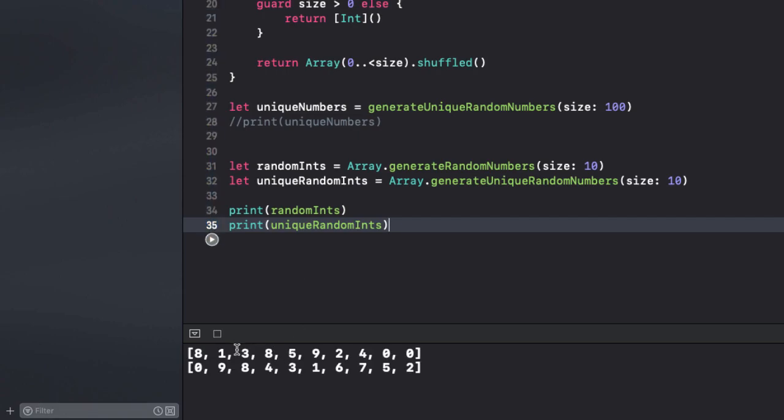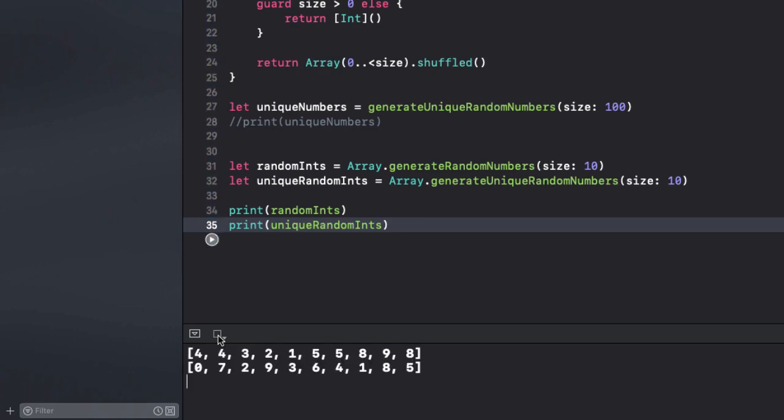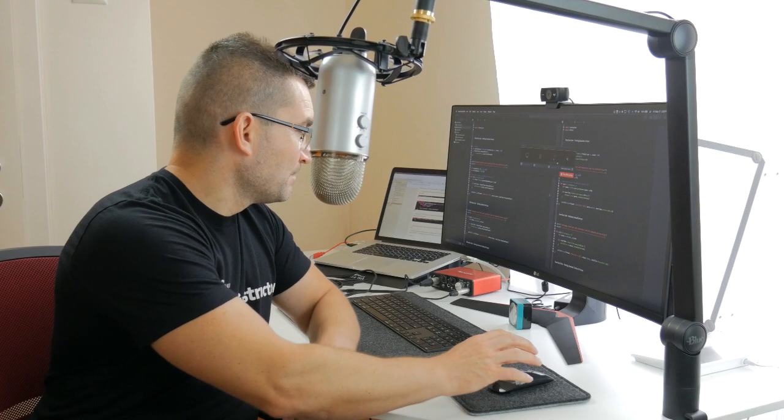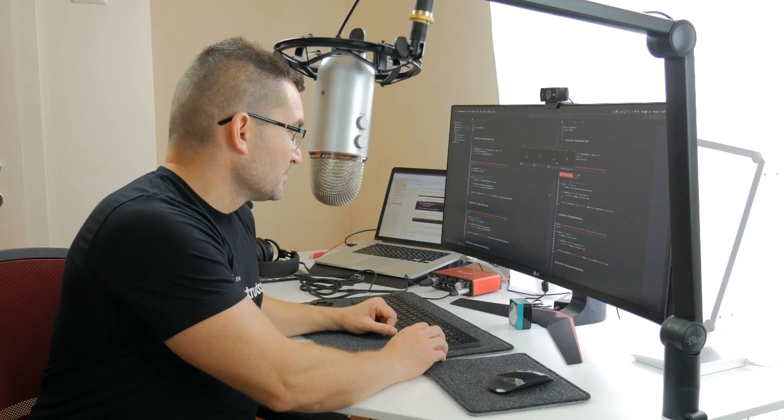And, here's the result. As you can see, the first will produce a non-unique list of random integers. We can see two zeros here. Whereas, the second one has unique non-overlapping numbers.